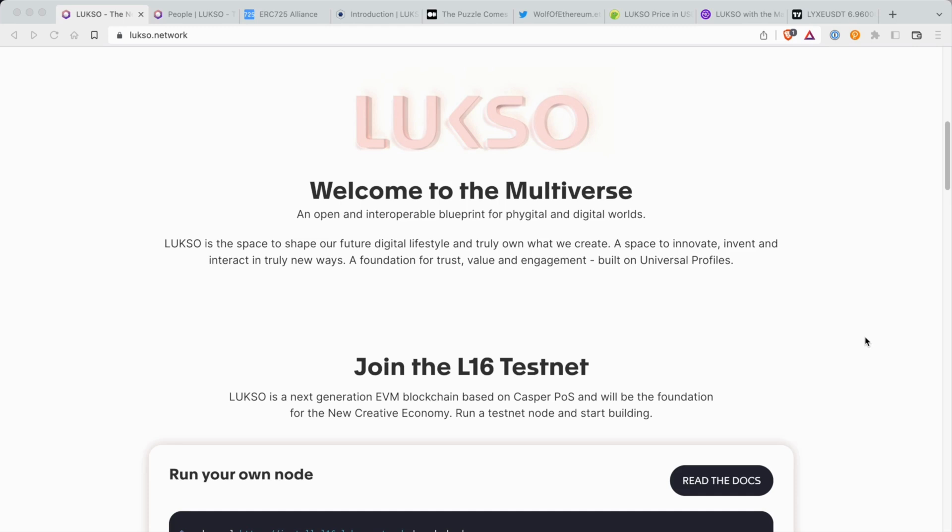Like I said, it's all connected back to the Ethereum Foundation, and I think this guy is the key for making Ethereum popular in what it is today. So Luxo is the next generation Ethereum virtual machine blockchain based on Casper proof of stake and will be the foundation for the new creative economy.